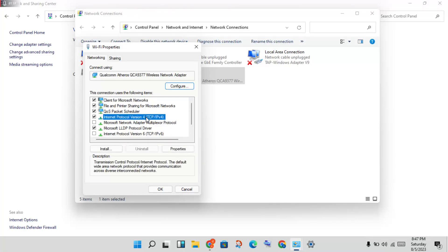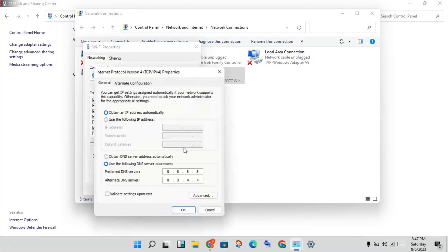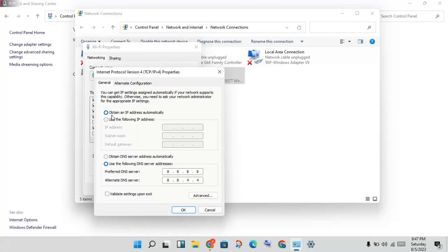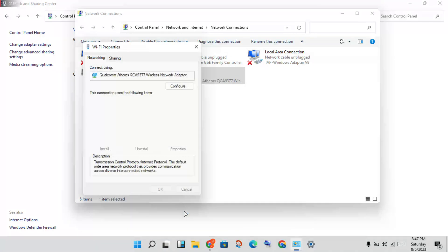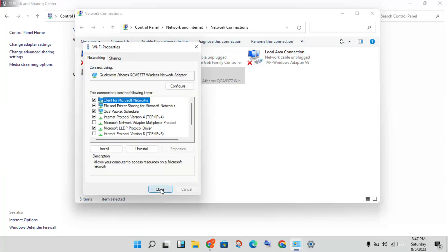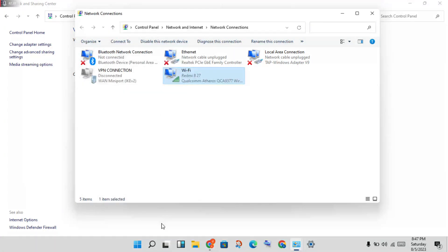Click on Internet Protocol Version 4, then click properties. You will select obtain IP address automatically. Then select use the following DNS server address. You will change the DNS server address to 8.8.8.8 and 8.8.4.4, then click OK, then click close.